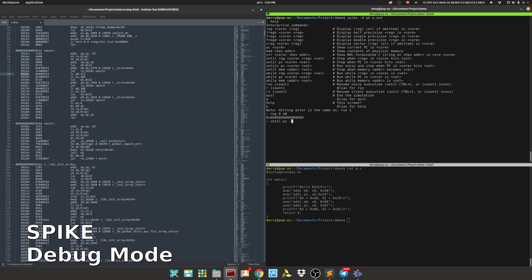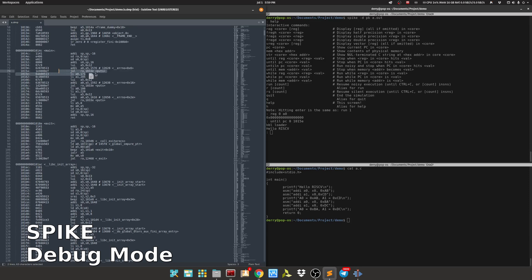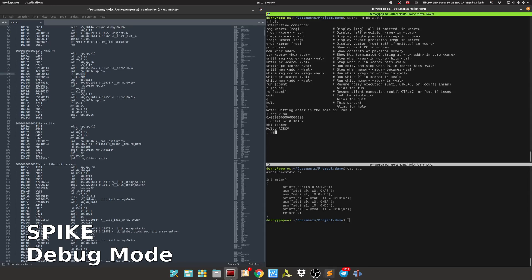At this point, the line has already printed hello RISC-V, but it doesn't change the value of a0 yet. So we need to step once to run one step to change the value of a0.